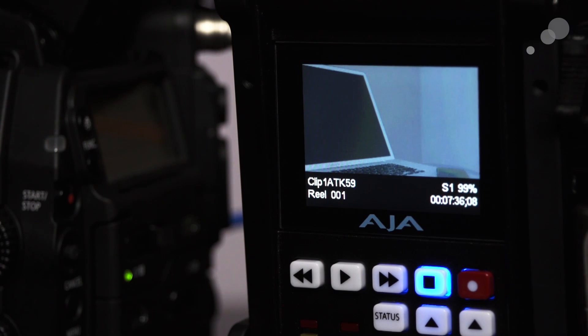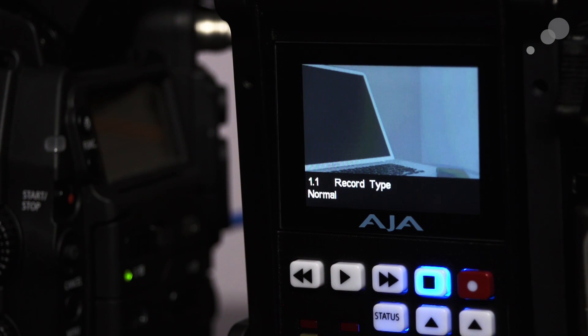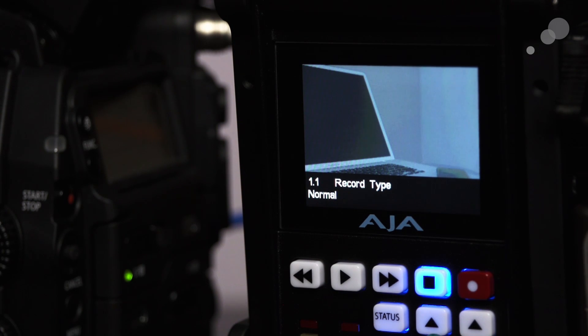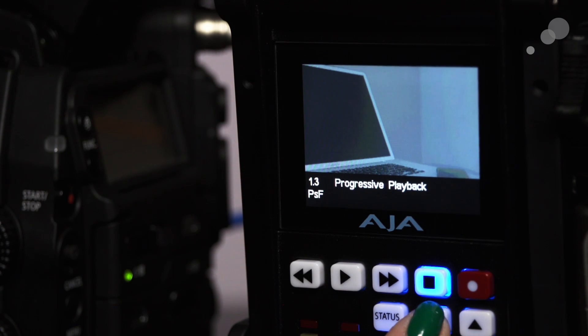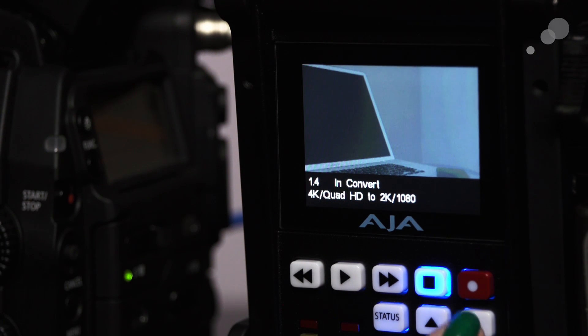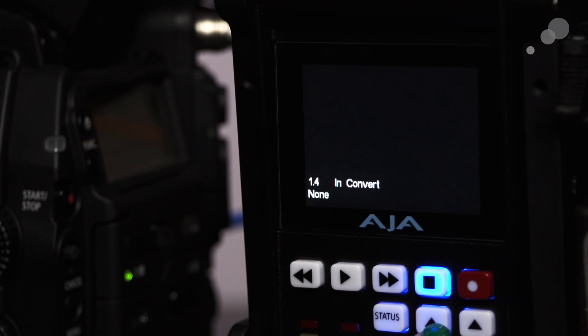Next, we're going to change the Keypro Quad settings. Hit the Configure button. Make sure your record type is normal. Make sure that your InConvert is set to None.